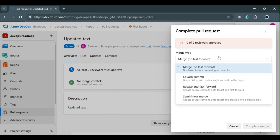The next one is the squash commit. When you use squash commit, it creates a linear history. The way this works is: on your topic branch — the feature branch or whatever you call it — it's going to squash everything and combine all your commits. So if you have 15 commits within that topic branch, it merges everything into one single commit before merging it into the main branch, creating a linear history with a single commit.